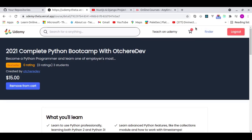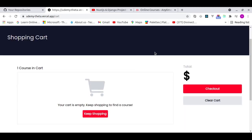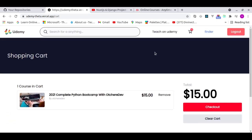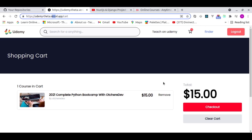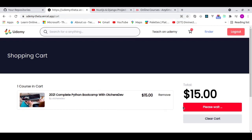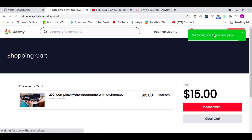Let me add a course to the cart again and go to the cart. It takes a few seconds because it's contacting the API. The Django REST Framework back end is hosted on Heroku, and the Next.js front end is hosted on Vercel. Now I want to purchase a course — hitting checkout redirects us to the payment page using Stripe.